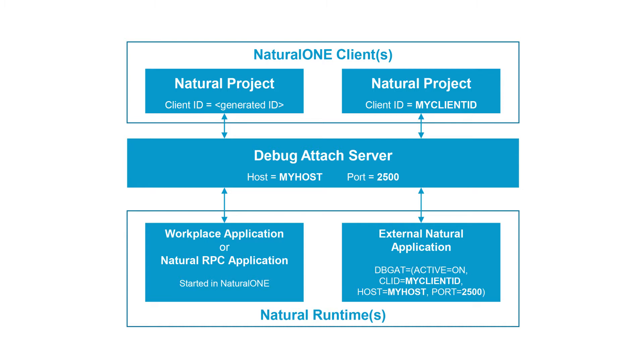Then you need to specify that this program execution is registered to the debug attached server with a specified client ID for your batch program or your RPC server. This allows the debug attached server to match these two client IDs when you execute your batch or RPC run.